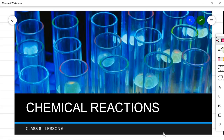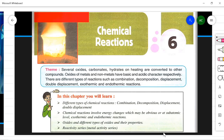Hello dear students. Today we will start the sixth chapter, that is Chemical Reactions. In this chapter we will be learning about the oxides, carbonates, hydrates, and the effect of heating on these compounds. We will also learn about the oxides of metals and non-metals, their character, and most importantly the types of reactions: combination, decomposition, displacement, double displacement, exothermic, and endothermic reactions.